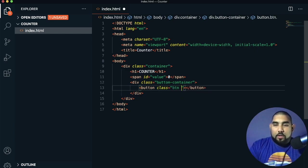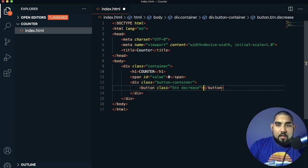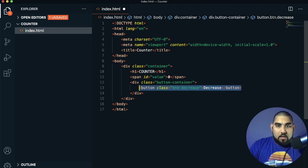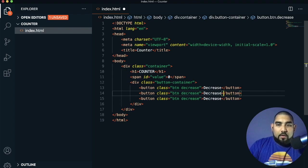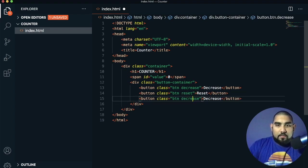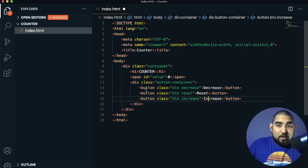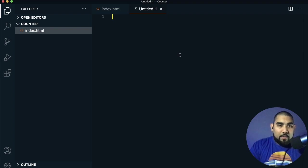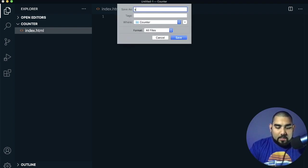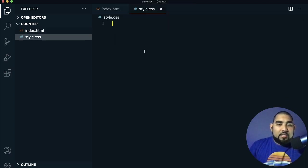Each button gets a class of btn plus its name — btn decrease, btn reset, and btn increase. That's it — we're done with the HTML for this page. Now press Control+N or Command+N, save it, and name it style.css. That will be our CSS page.